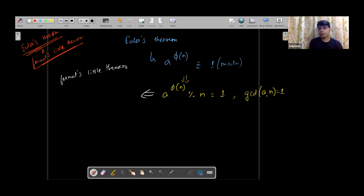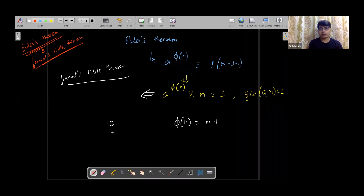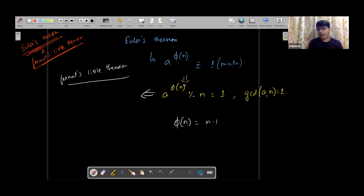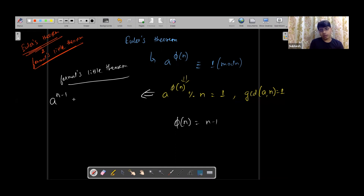So what is Fermat's Little Theorem? We know that for any prime number n, phi of n is equal to n minus one. For example, try thirteen — all numbers from one to twelve are co-prime with thirteen since thirteen is prime. So Euler's totient function of n equals n minus one. If n is a prime number, then a and n will definitely be co-prime, given that a is not equal to a multiple of n. So the theorem converts to: a raised to the power n minus one, mod n, is equal to one.